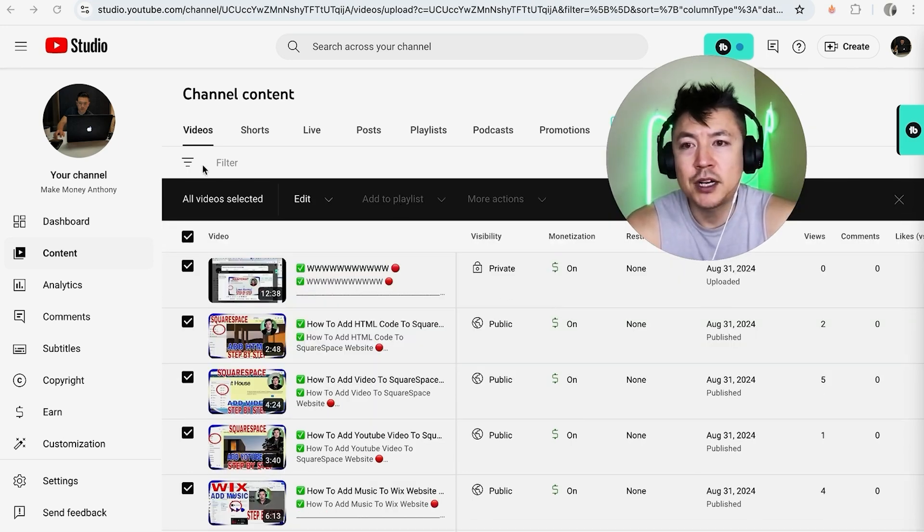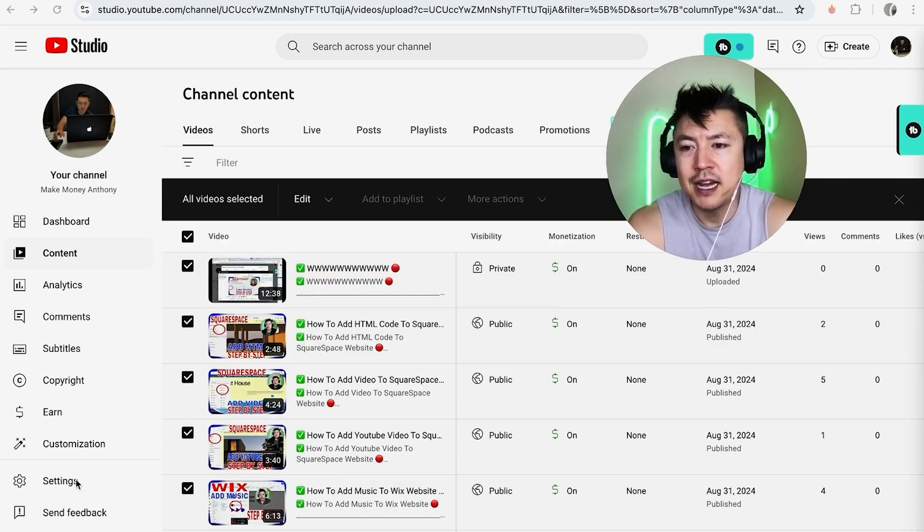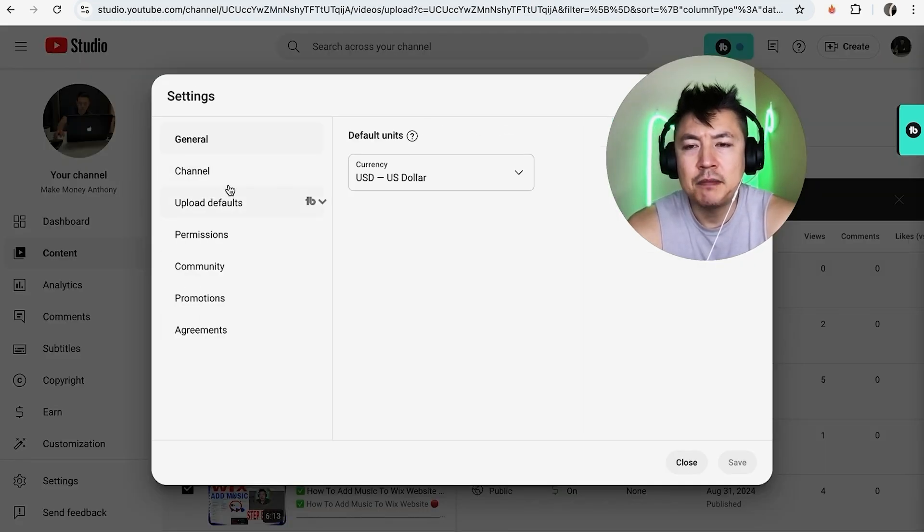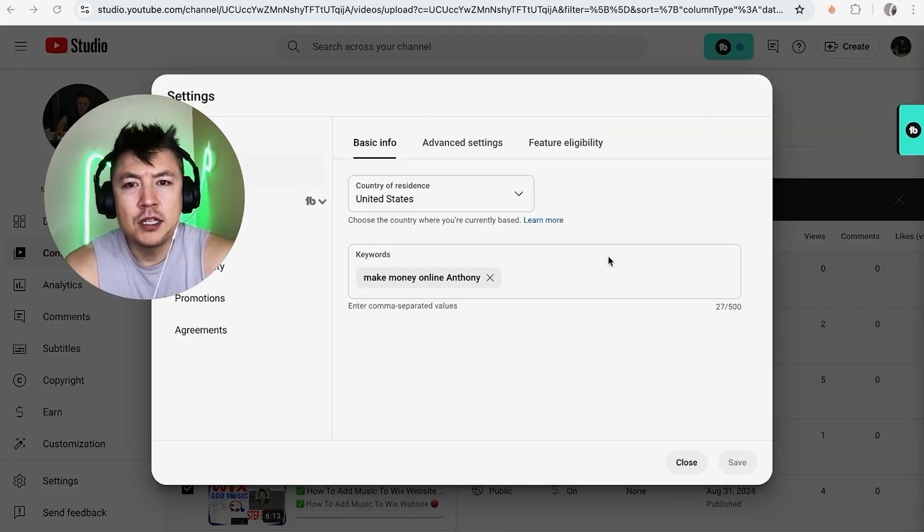you can go ahead and make your channel private by clicking down here on the bottom left 'settings'. Once you do that, you can see this dropdown menu and click on 'channel'. Once you click on channel,